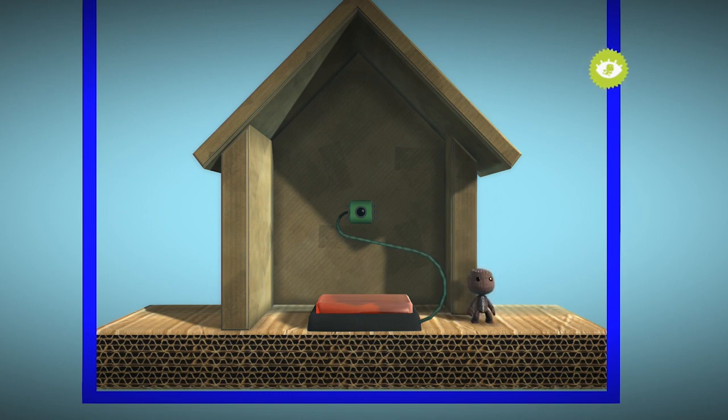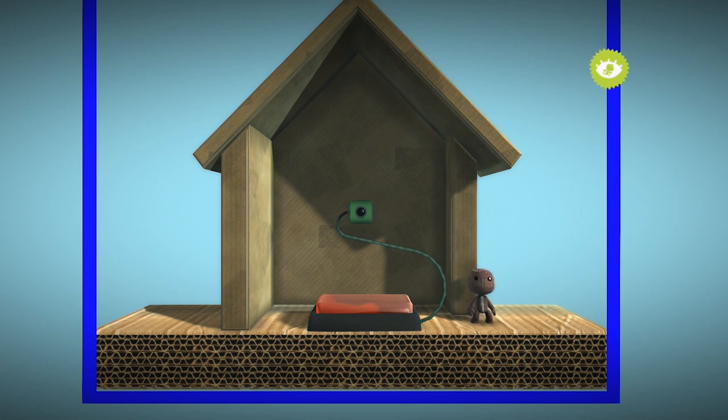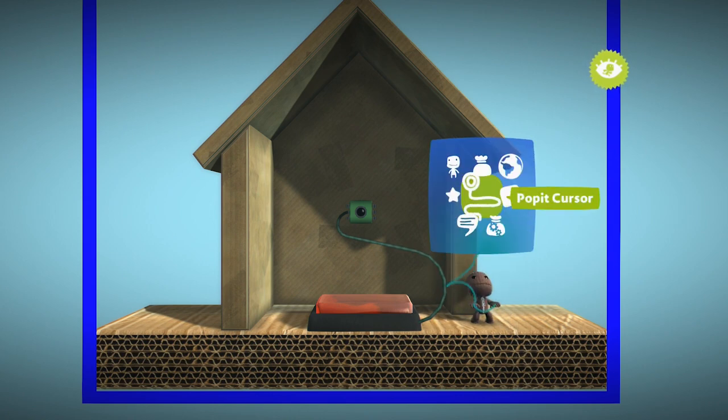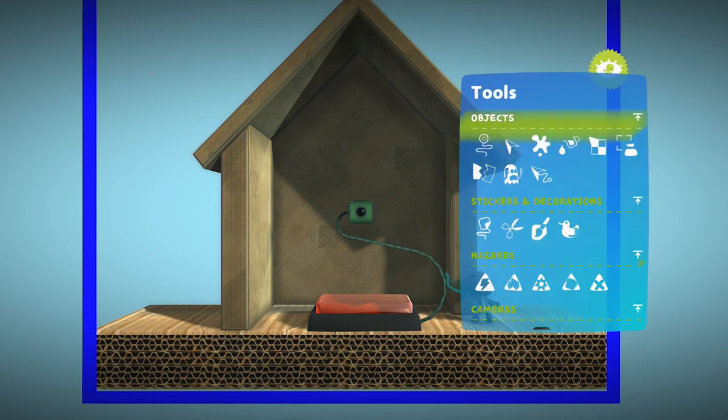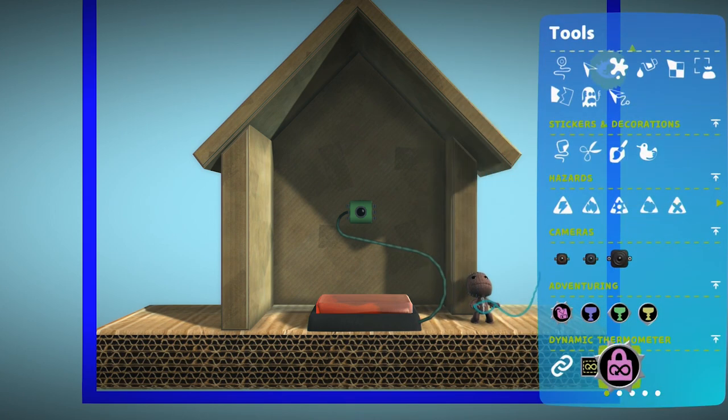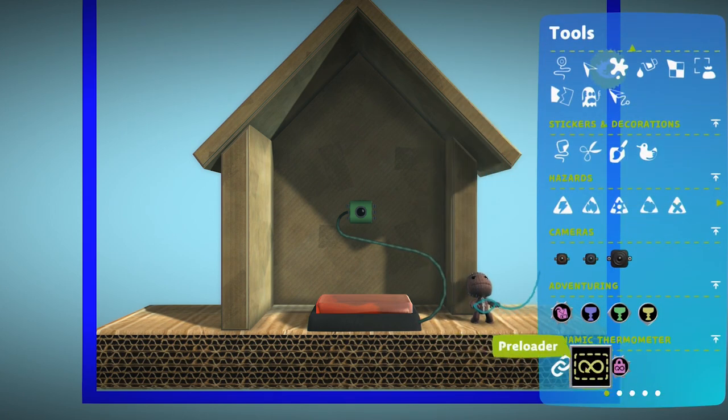The solution here is to use a preloader to make sure that the remote tag sensor is loaded in when we are about to press the button. Grab a preloader from your tools bag and place it near the button.